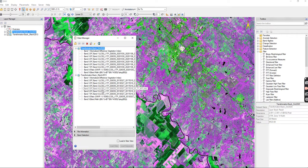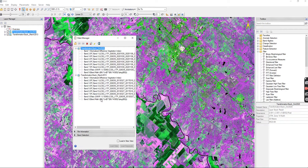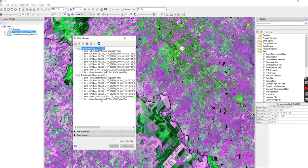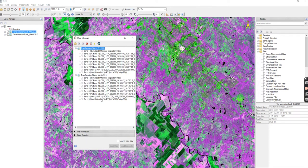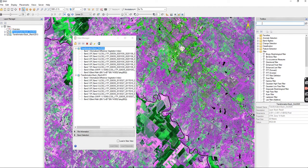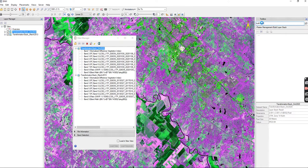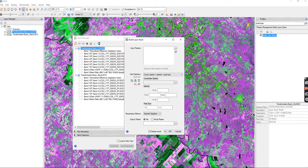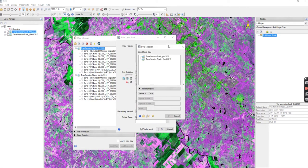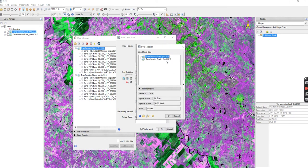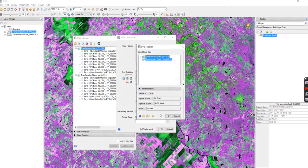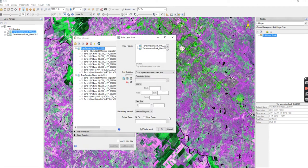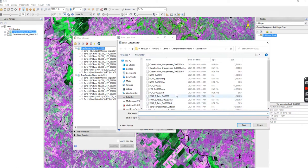Now we're going to do is we're going to stack again. So if you have four dates or eight dates, you want to put them all together into one big stack. We go to the toolbox and we're going to type in build layer. There's build layer stack, we'll double click on that, and we're going to click on the browse button. We're going to include both of these and we're going to include the entire thing.